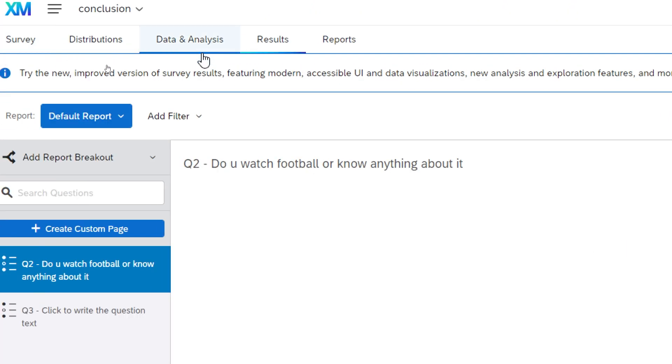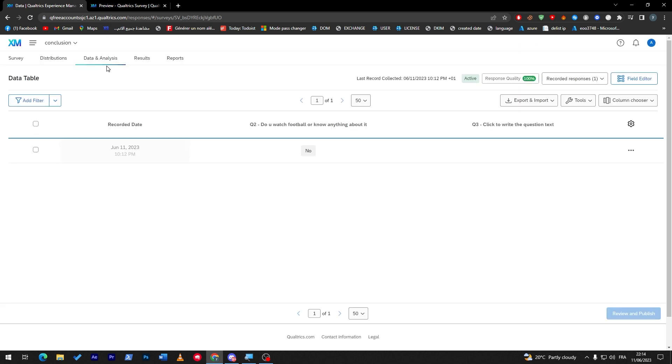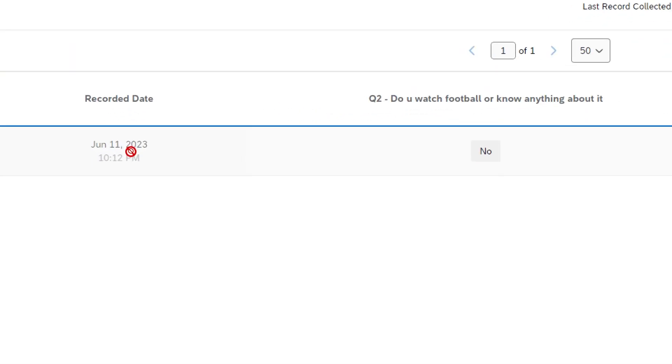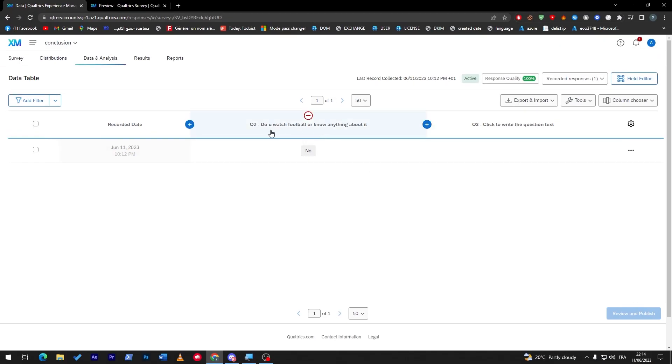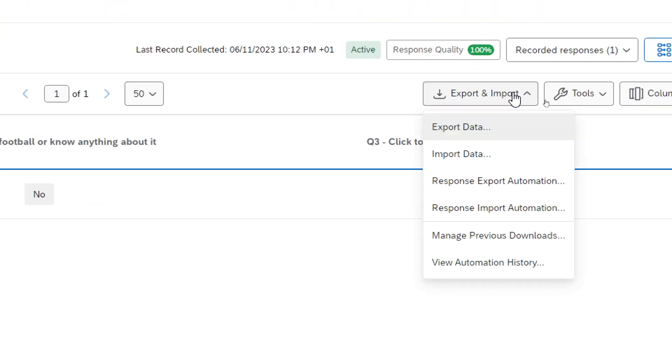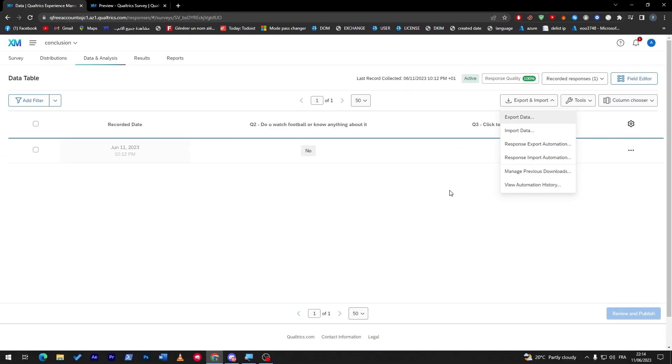Let's go now to data and analysis. Here in data and analysis we can actually get the reports in any analysis about the answers that we have received. So here's an example, here we have like in June 10th 2023 at 10:12 pm we had this answer which is 'do you watch football or know anything about it', we had no as an answer and it didn't answer question number three. So here you can actually get every data about the answers that you got and you can export it and import it to your device, manage previous downloads, response imports, automation, response export automation and much more.